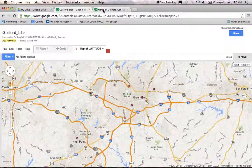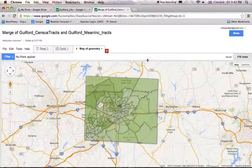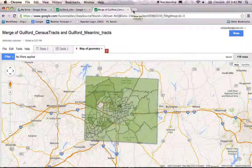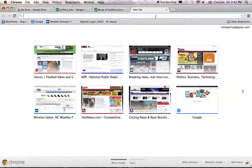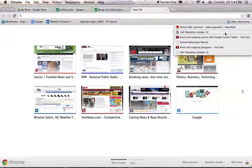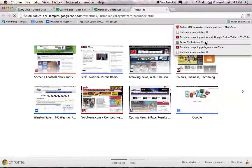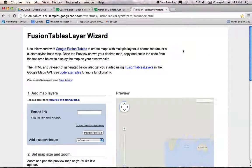Let's go back over to our merged table and open up a new tab. We're going to go to another web page called the Google Fusion Table Layer Wizard. It's a mouthful — I've got it bookmarked. But if you just type into Google search "Fusion Tables Layer Wizard," you should be able to find it really quickly and pull up that page.